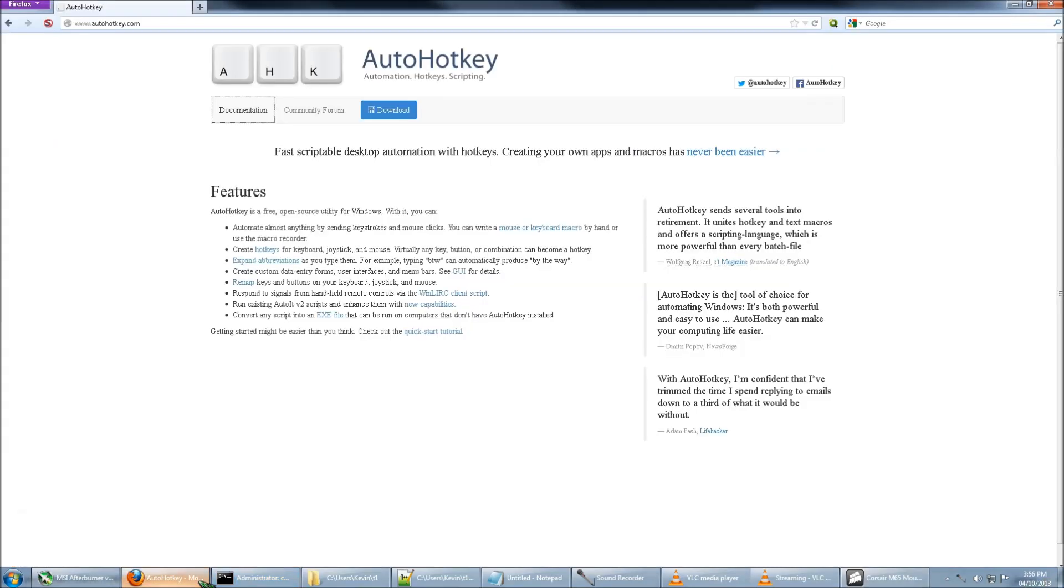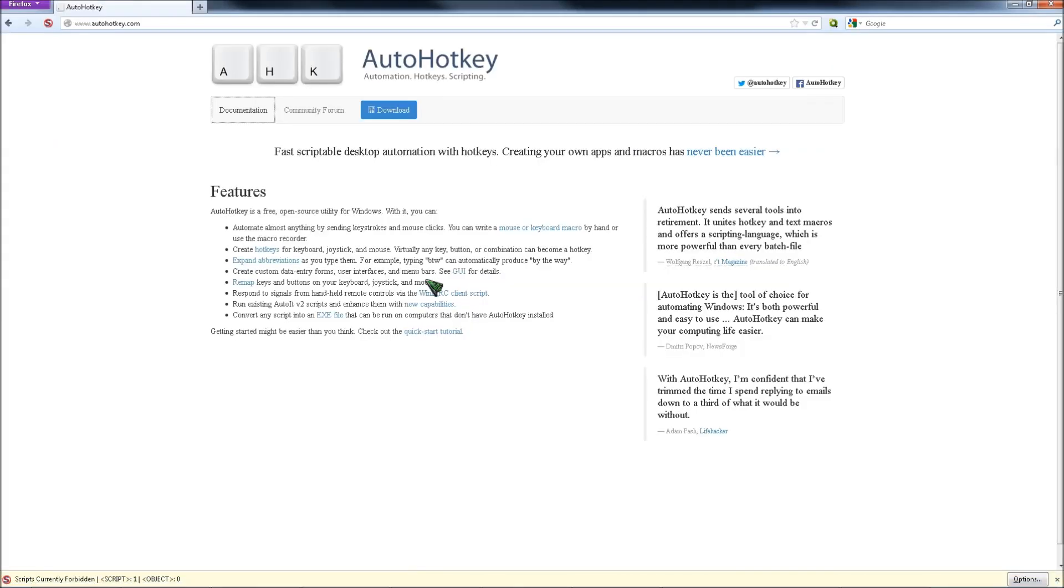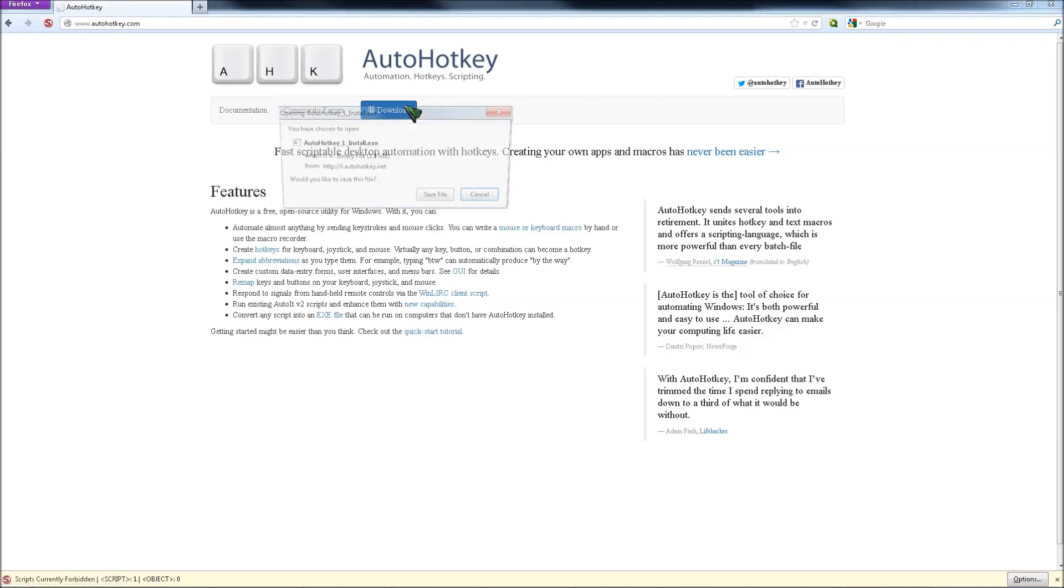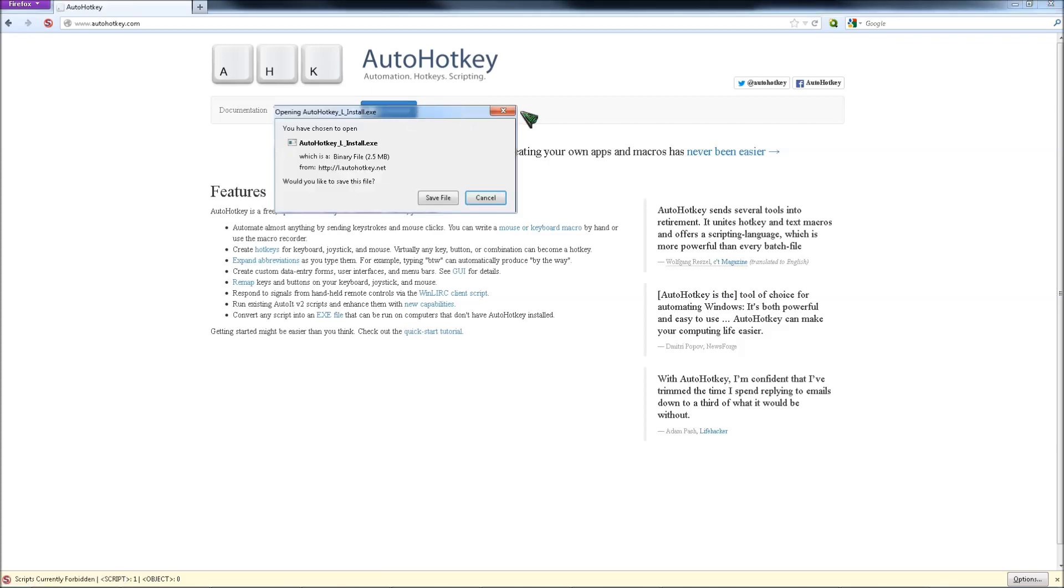You can first download AutoHotkey. I will use this just to get the volume key press. You can install it later if you want.